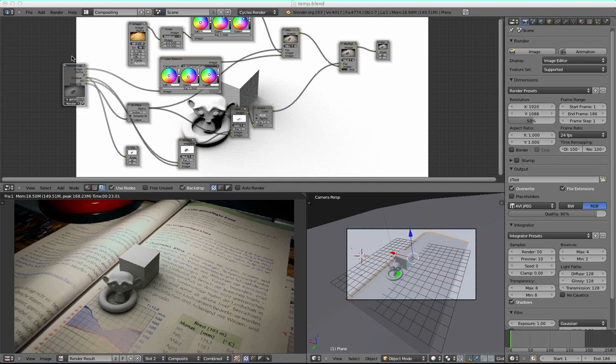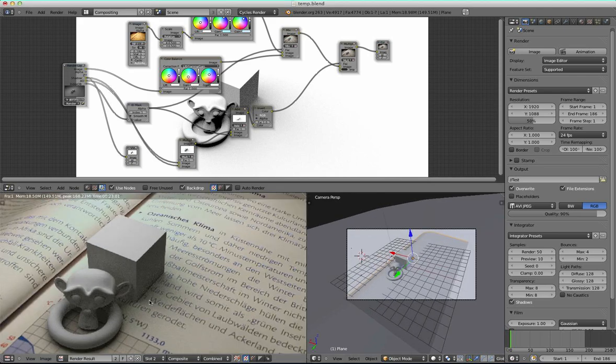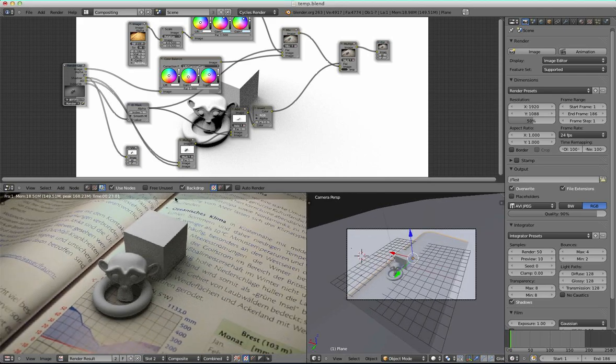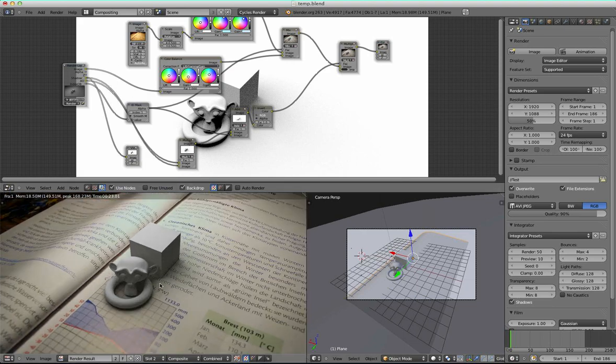Hello! Today I want to show you one of the projects I was working on in the last few days. What it is about is object integration into movie files while using the Cycles render engine.